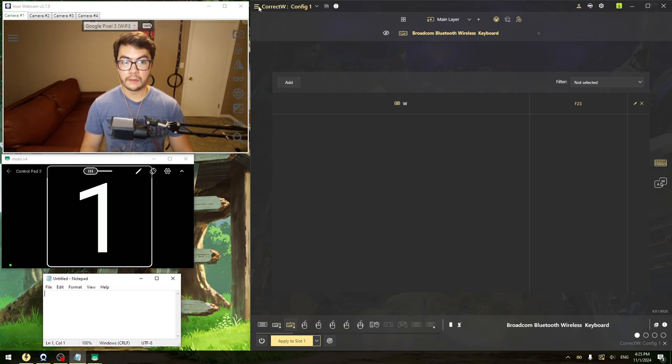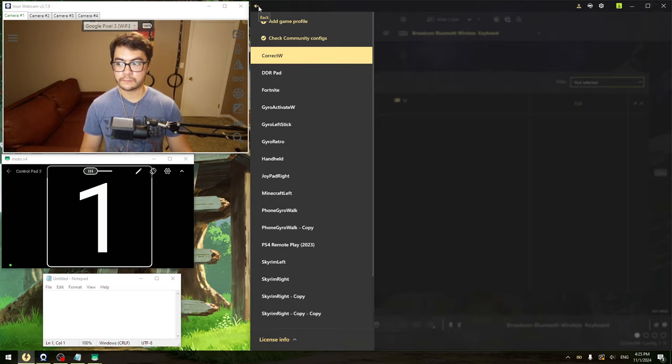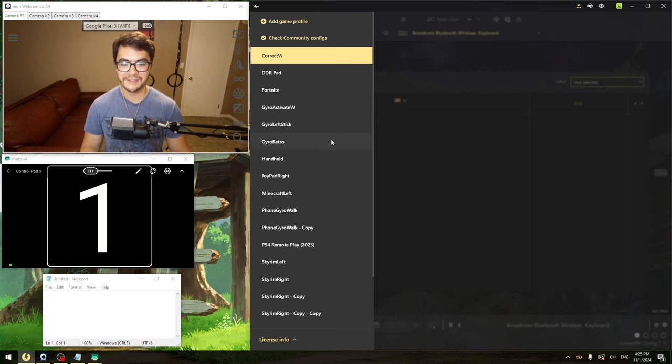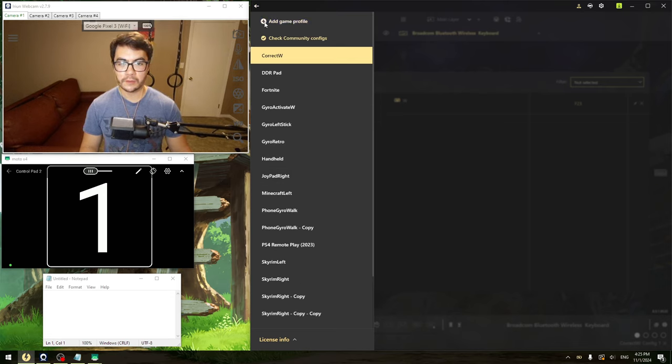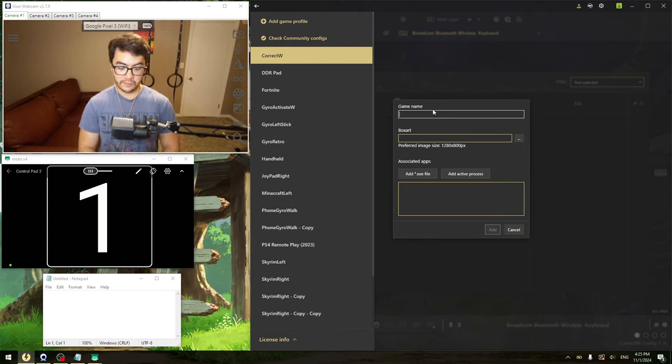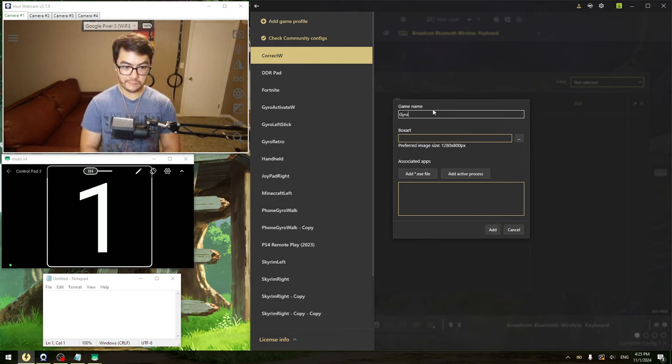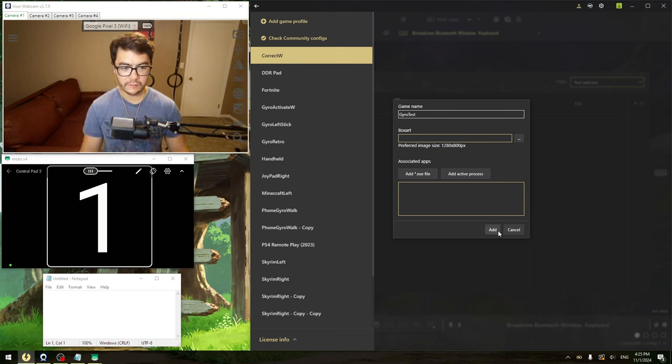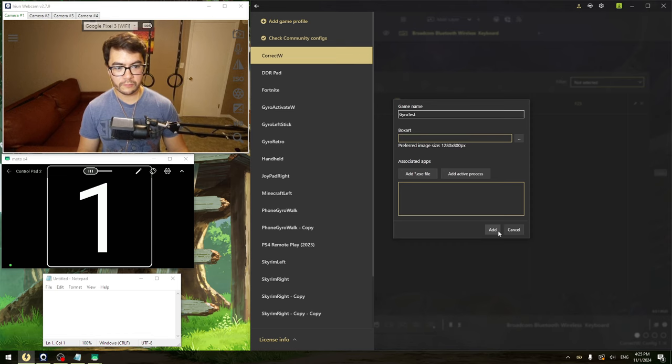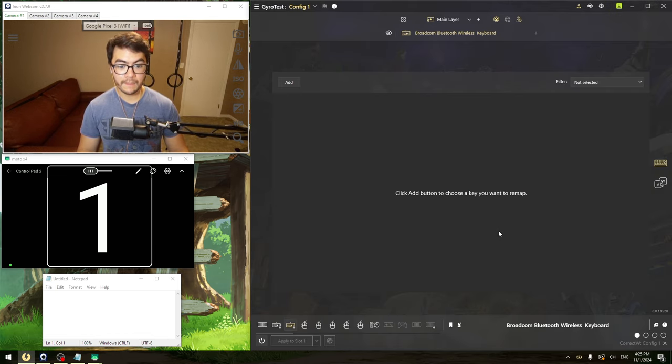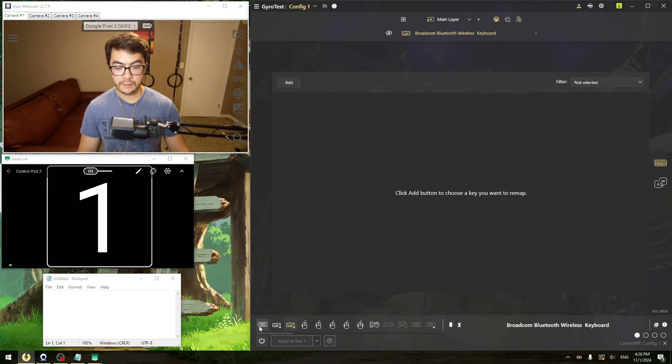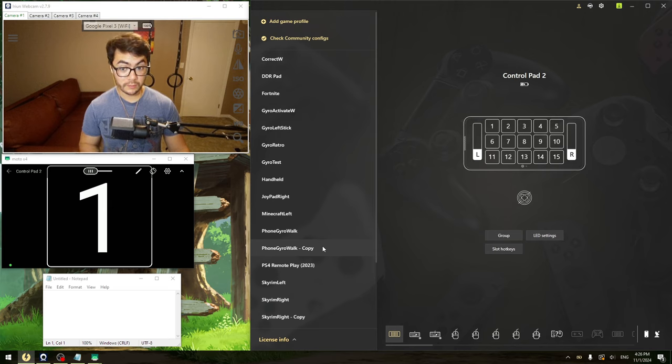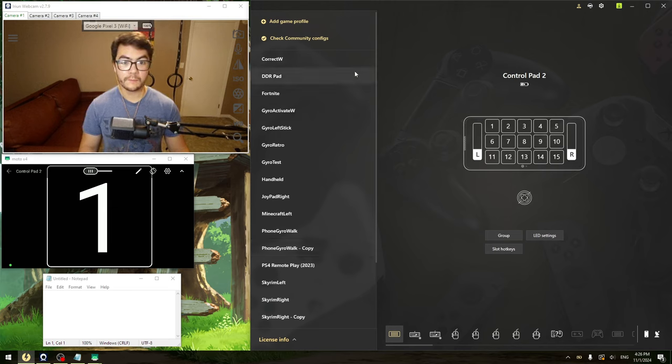Now we're going to go over to Rewashed, and here's all of my configurations. We're going to make a new one real quick, a new game profile. We'll call it Gyro Test or whatever, just call it whatever you want. You're going to add it, and then you'll see there's a little phone icon down here. You're going to click that. That is your control pad, that is your phone. So what we're going to do here, make sure you have that selected.